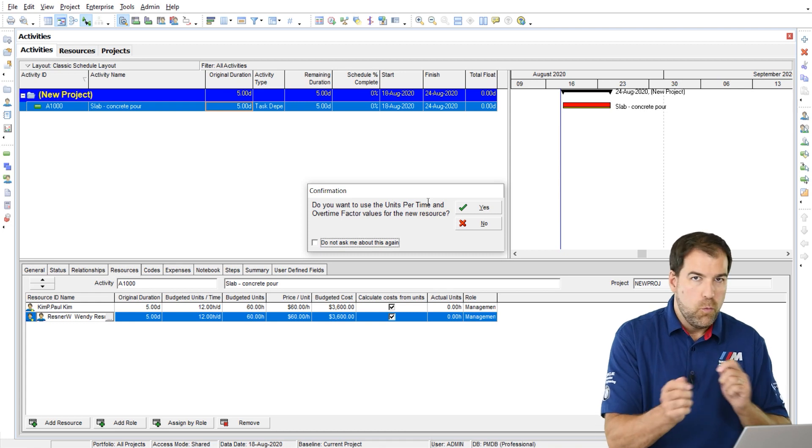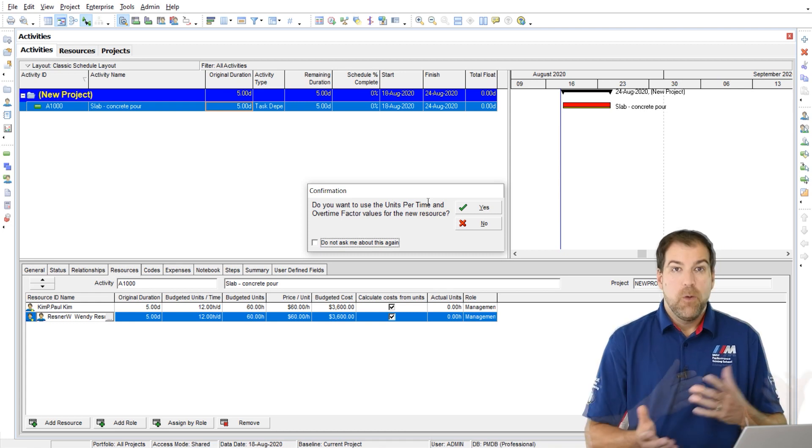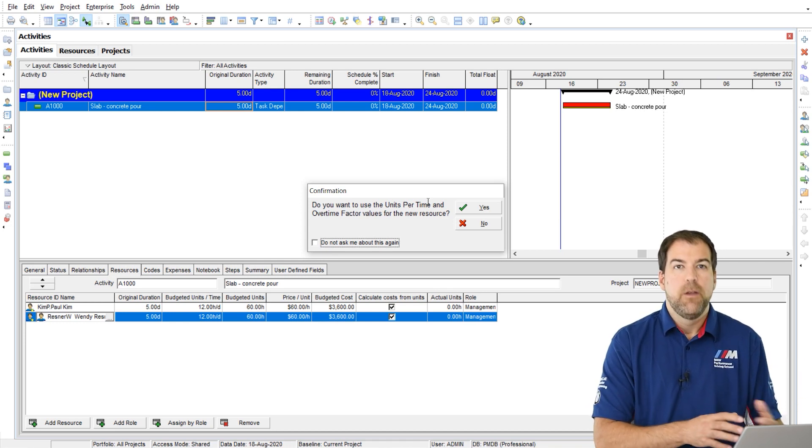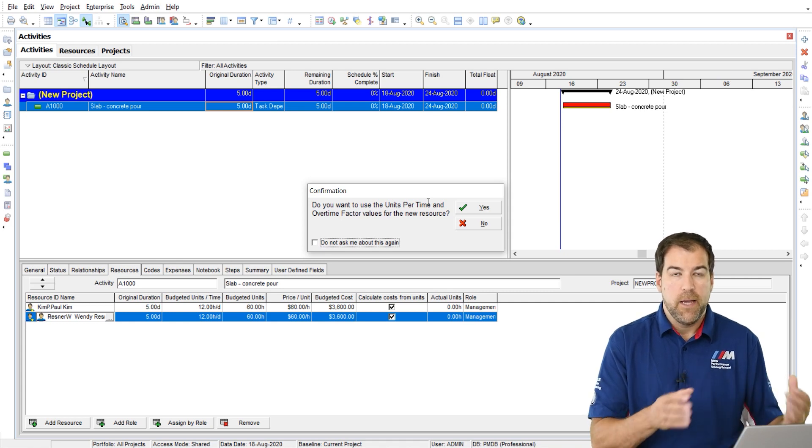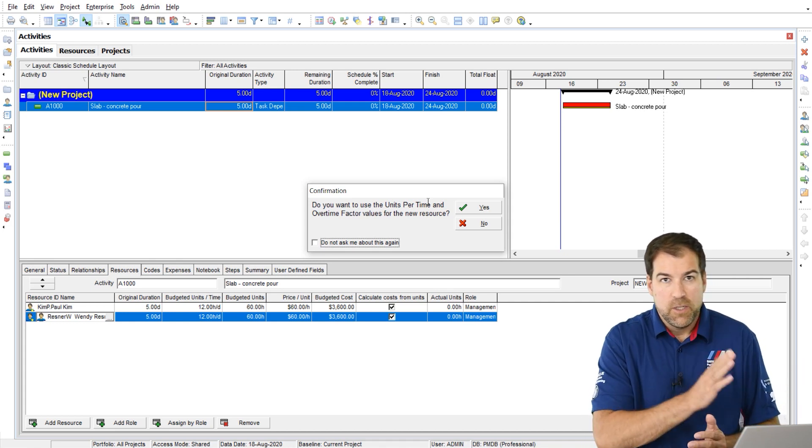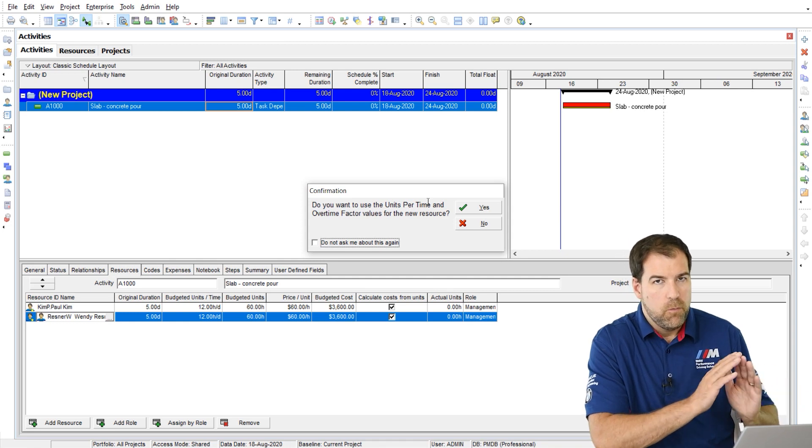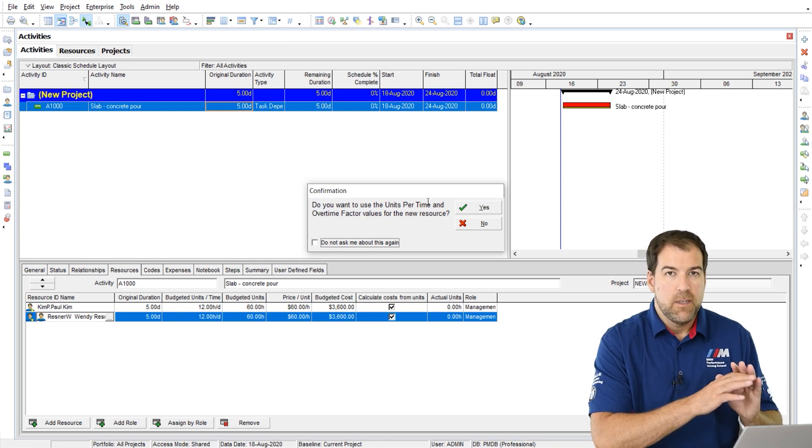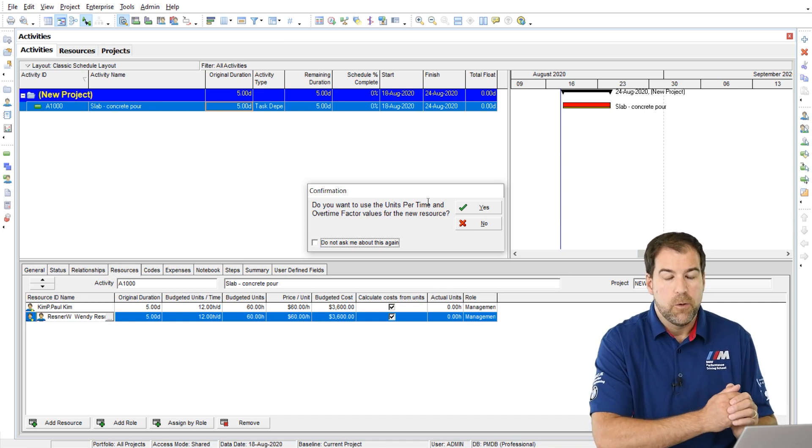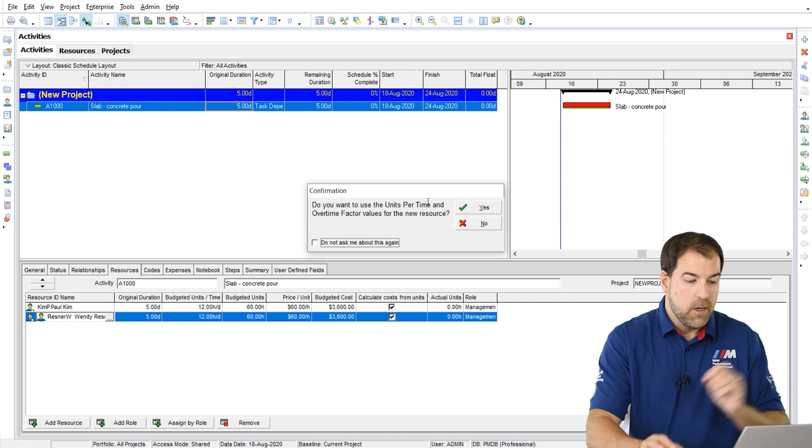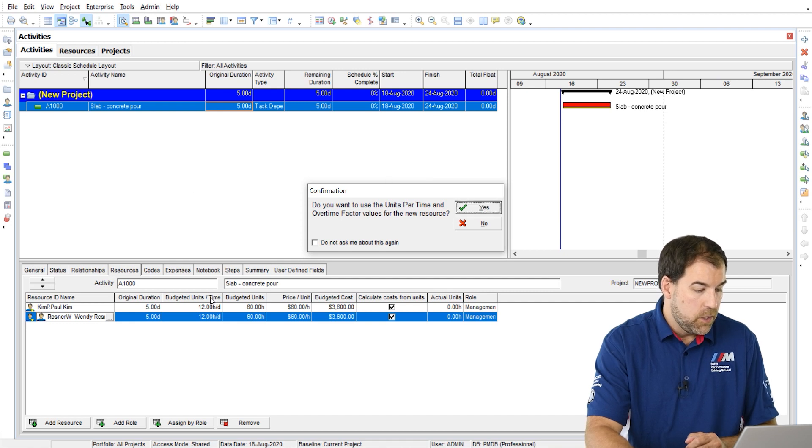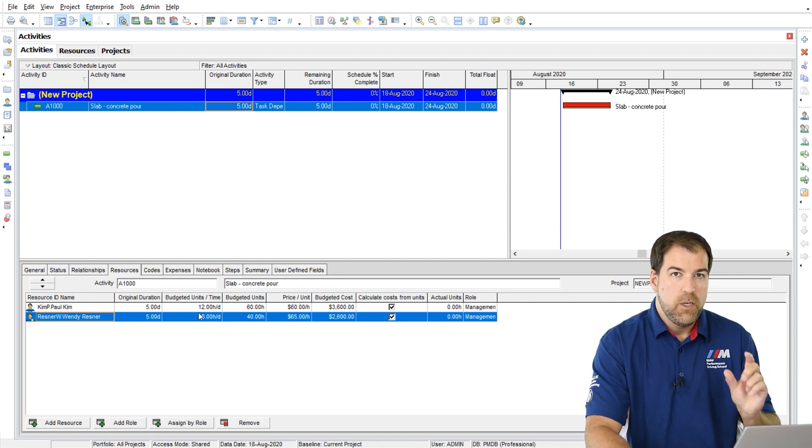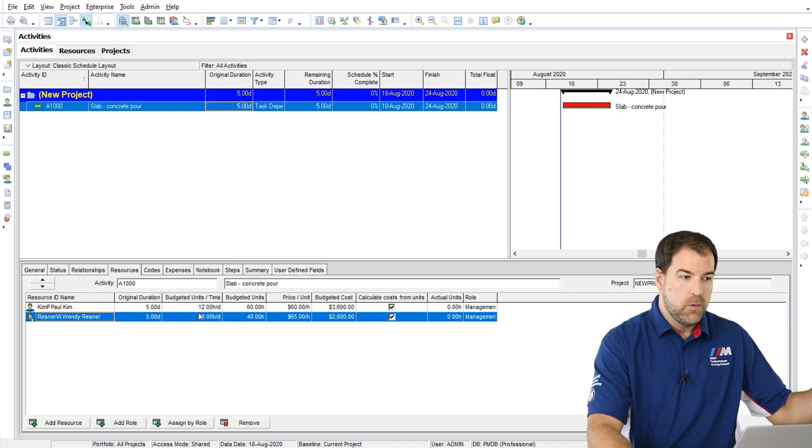This is what that setting is all about. It's asking me what units per time do I want to use? Well, of course, if I'm adding a new resource, I want to use their units per time from their profile to assign that to the activity assignment. And just by the way, overtime, we don't care. Don't use overtime in P6. It doesn't work very well and it is very limiting, not sophisticated enough for us. So just ignore that for the moment. So yeah, I would like to choose yes. Now watch what happens to budgeted units per time here when I choose yes. Ah, it went from 12 to 8.